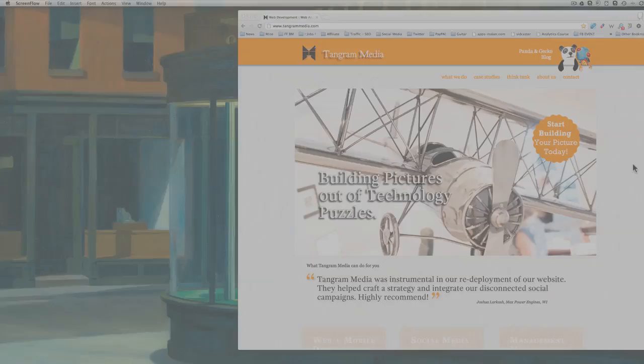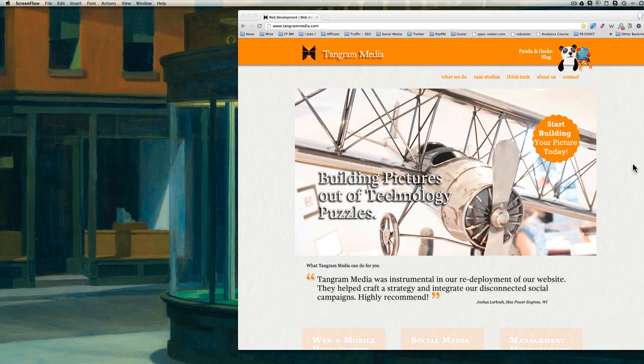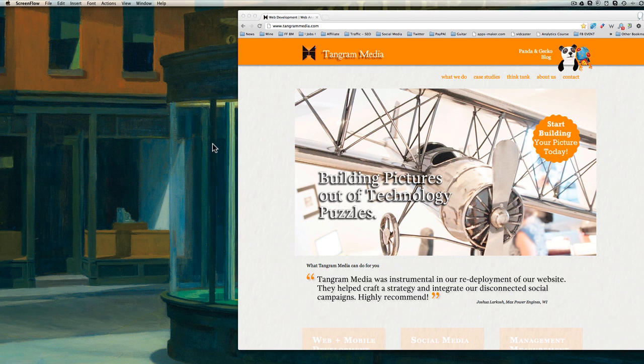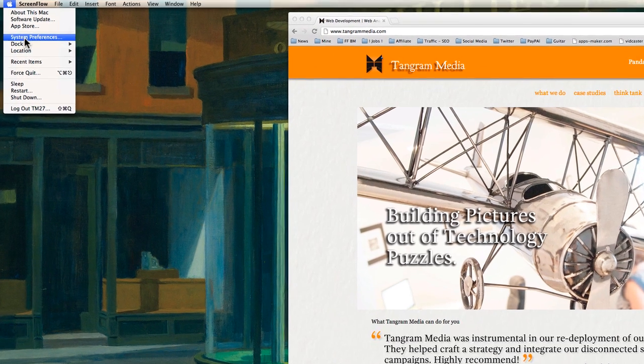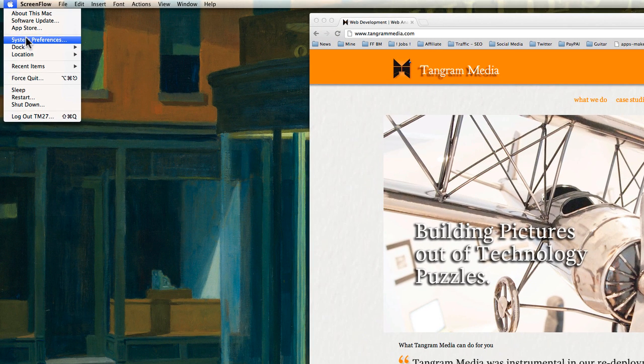Welcome everyone again to Tech Tips Thursday. Today we're going to talk about shortcuts, specifically on a Mac. I was asked a lot by our clients about shortcuts and what they are and how they work. First of all, for the overview, you will go to the little Apple on top and then System Preferences.